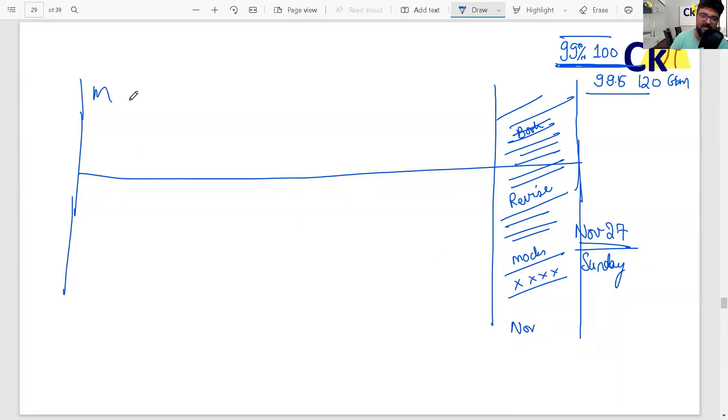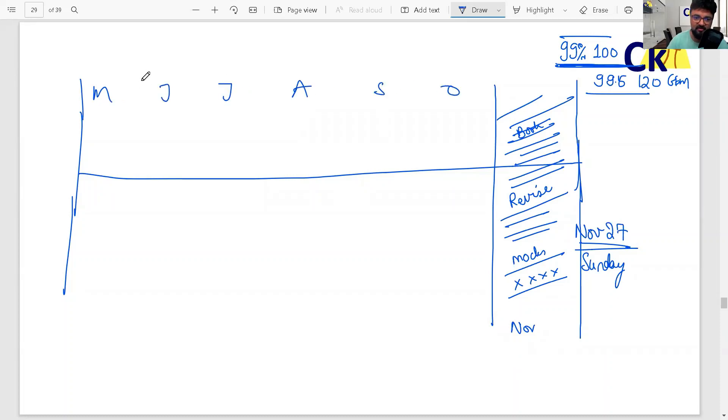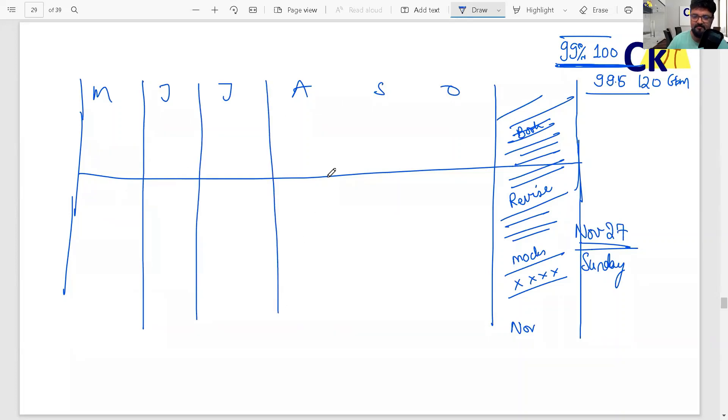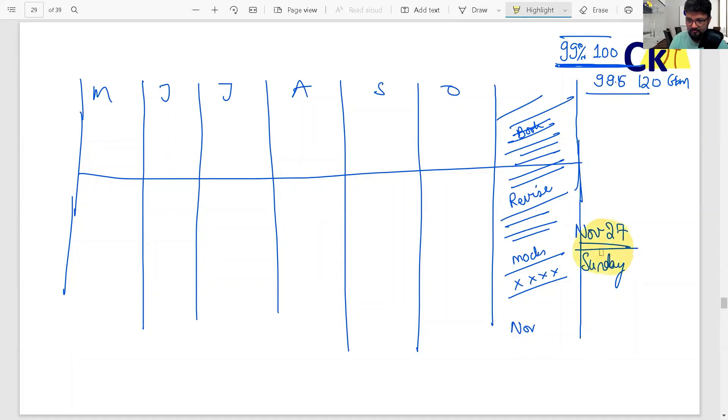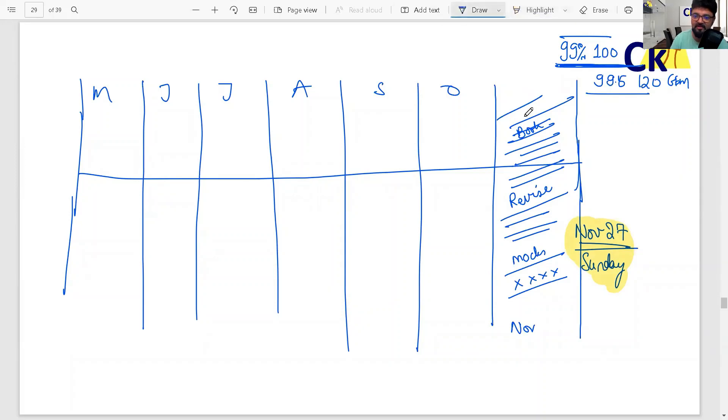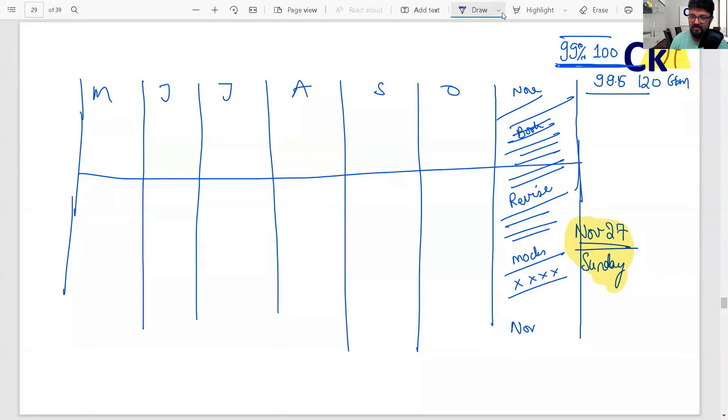May, June, July, August, September - complete game. So complete game is for the remaining seven months. CAT is on November 27th. How you plan your days in the next six months is more important because November we won't be studying.